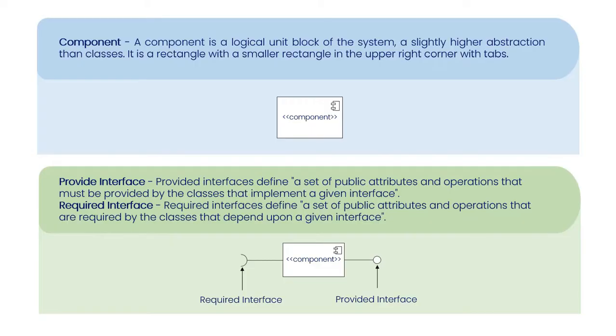Required interface: Required interfaces define a set of public attributes and operations that are required by the classes that depend upon a given interface.